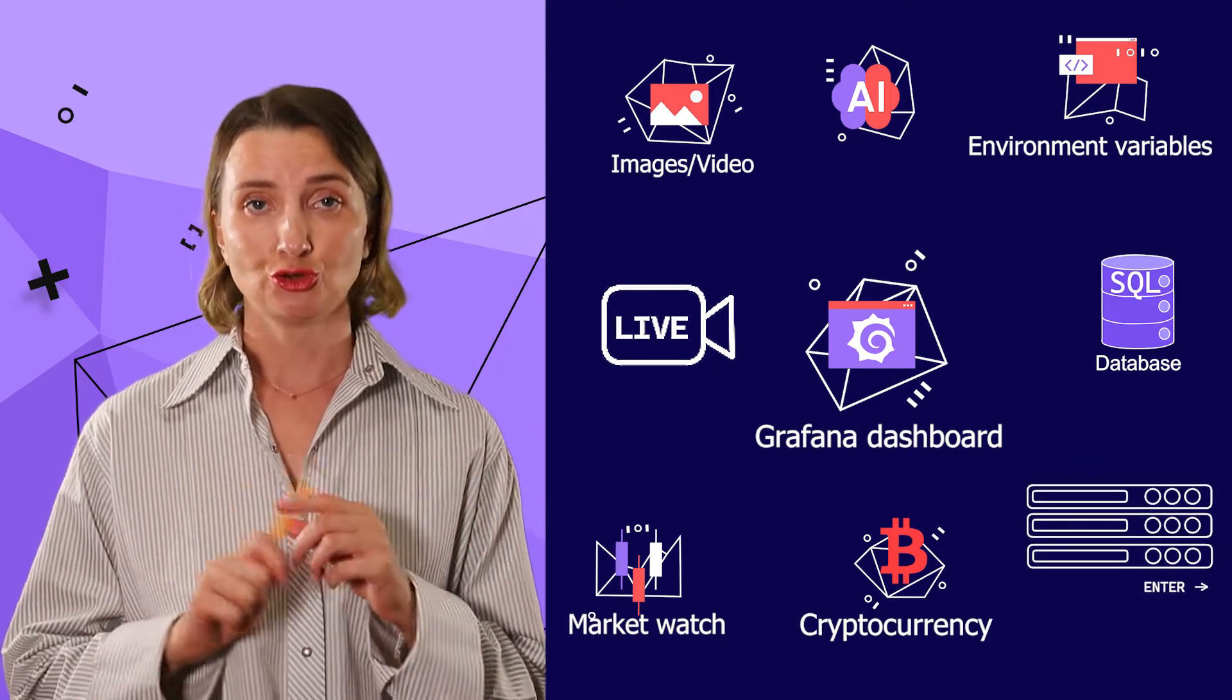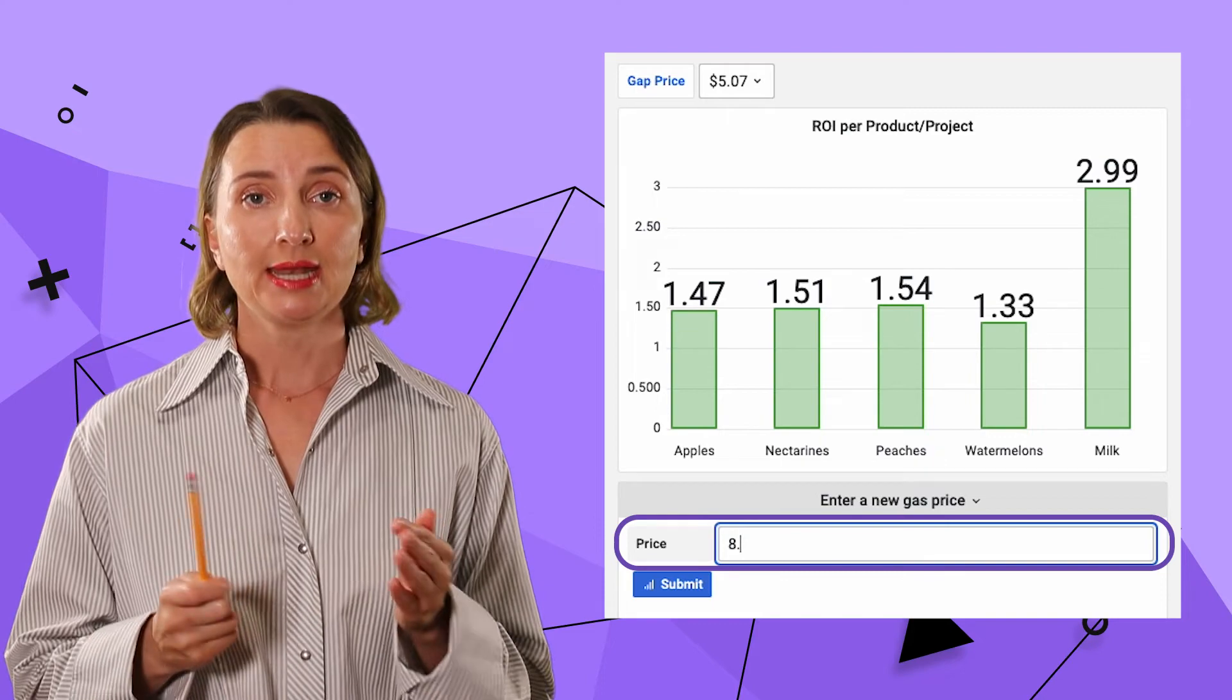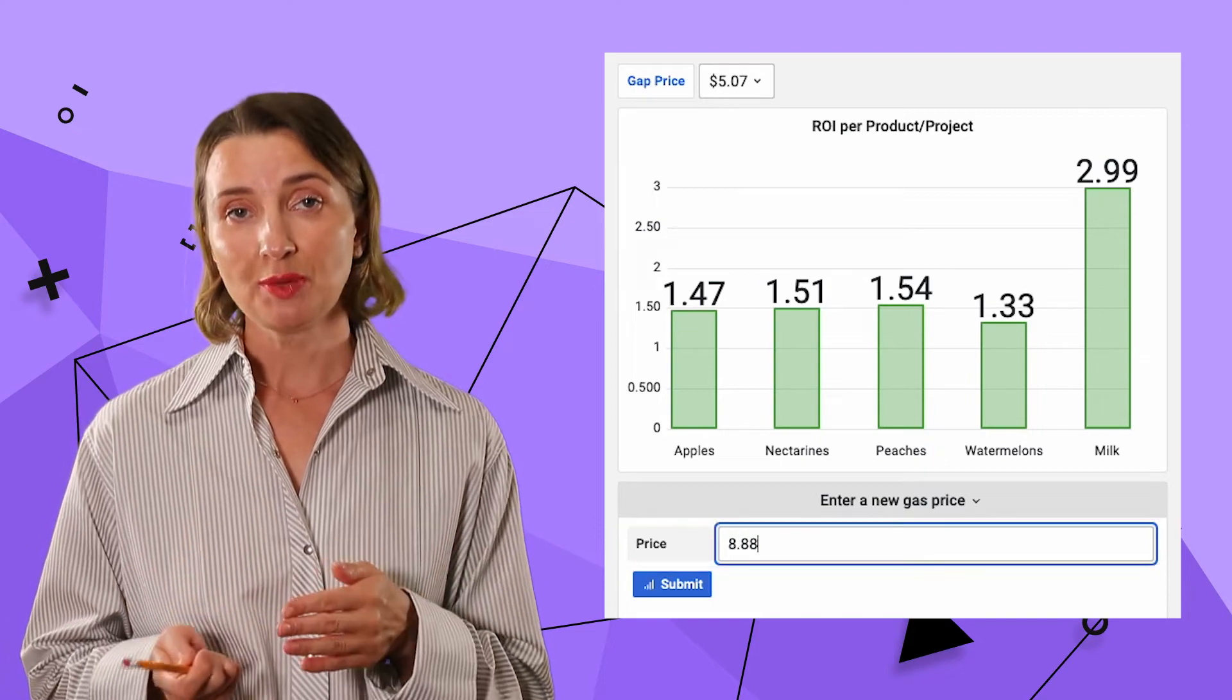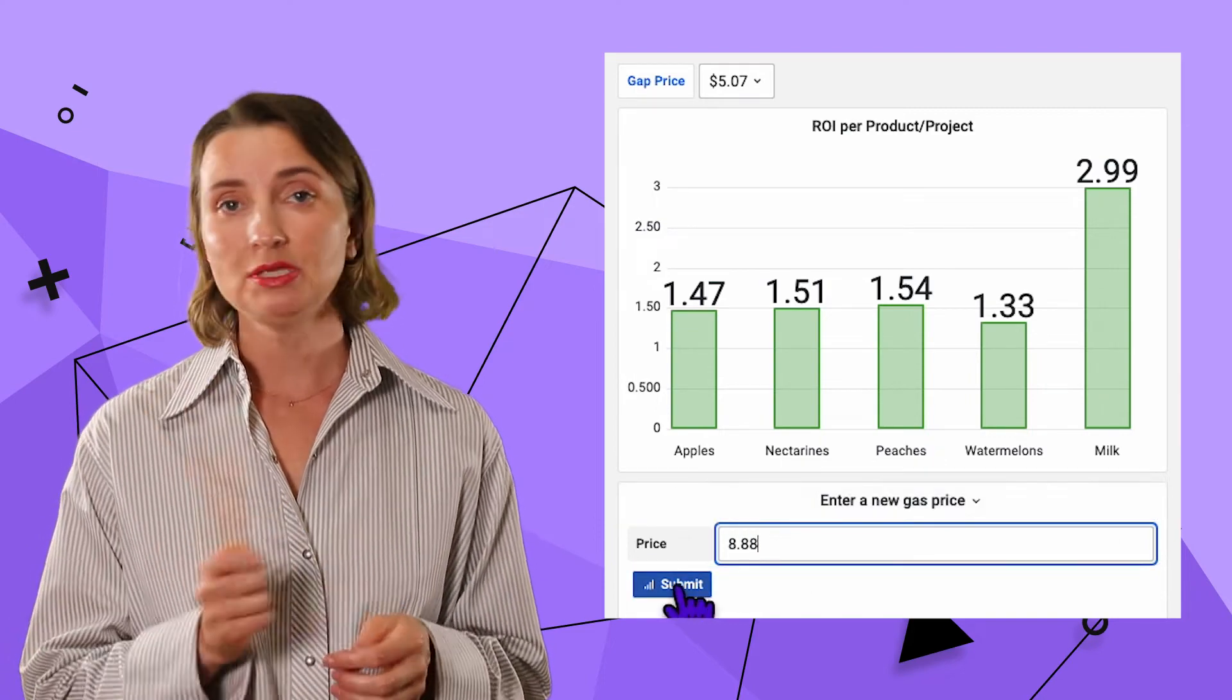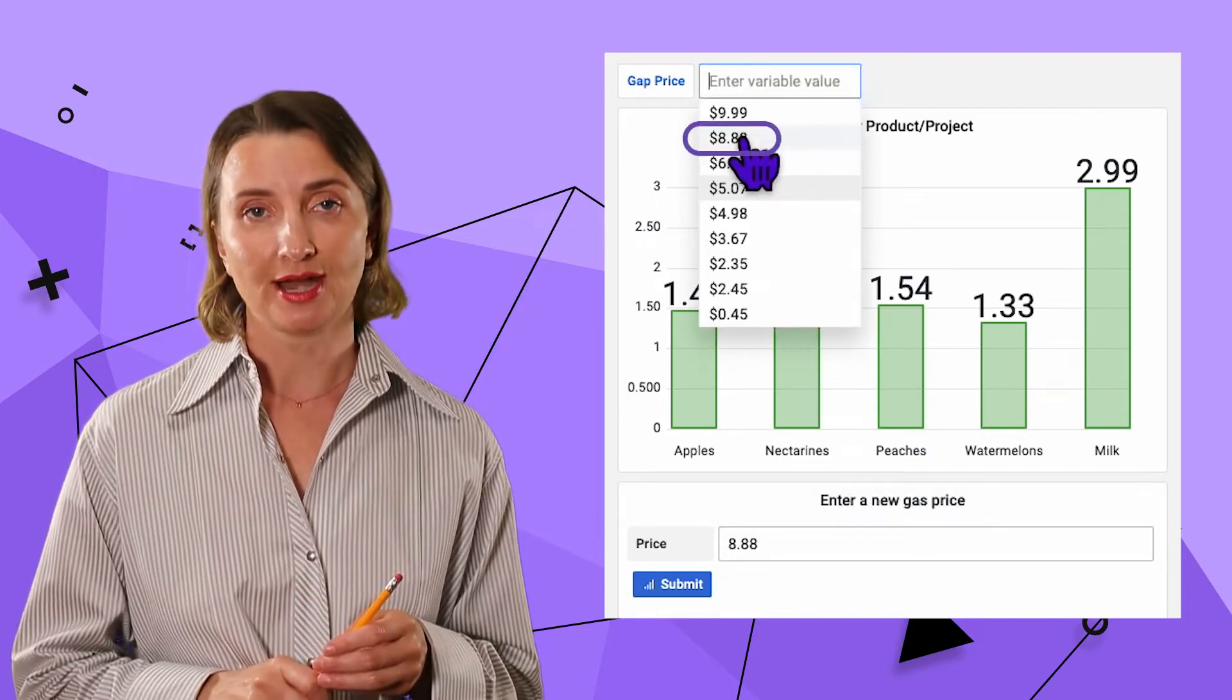Grafana Dashboard can combine analytics from SQL database with a live camera feed and on top can seamlessly add user data entering features, like on this dashboard, where I can enter some parameters and immediately get every calculated graph.